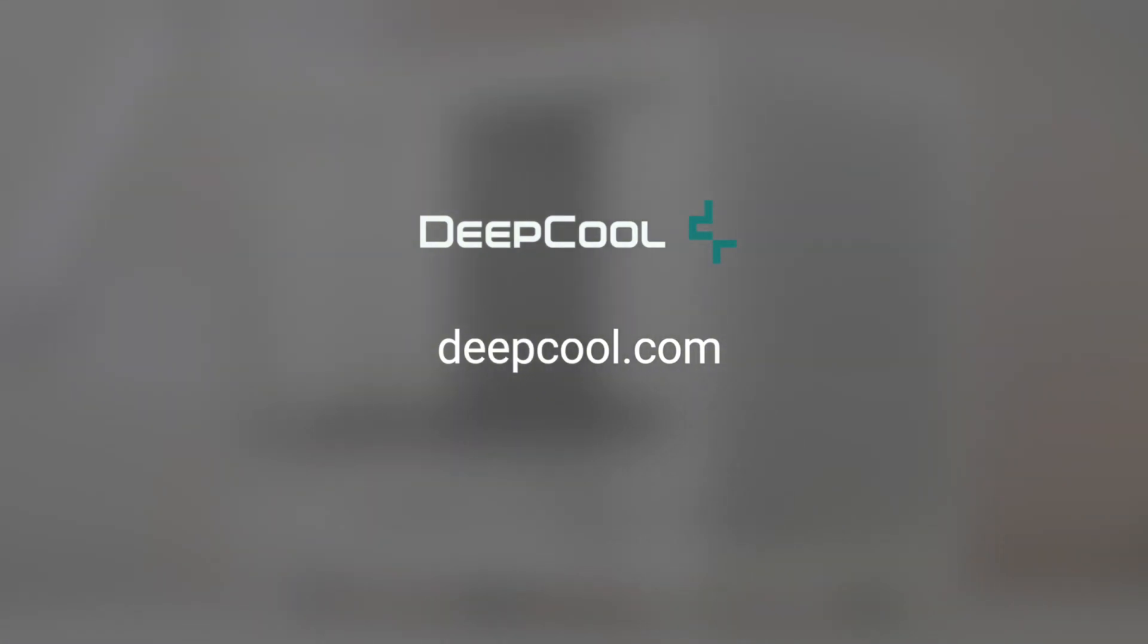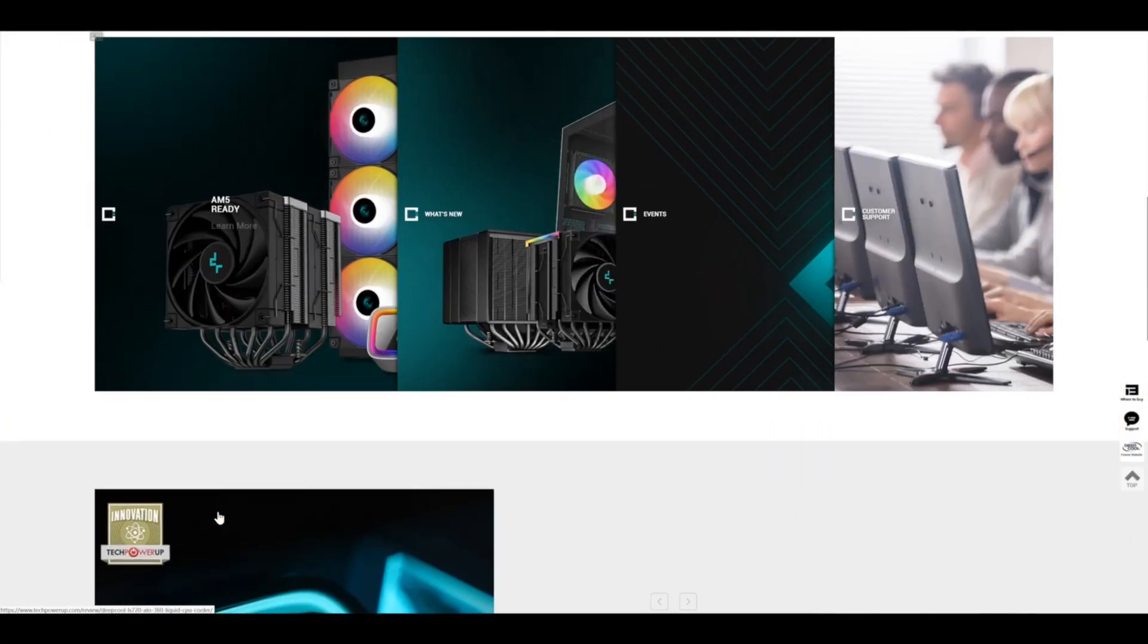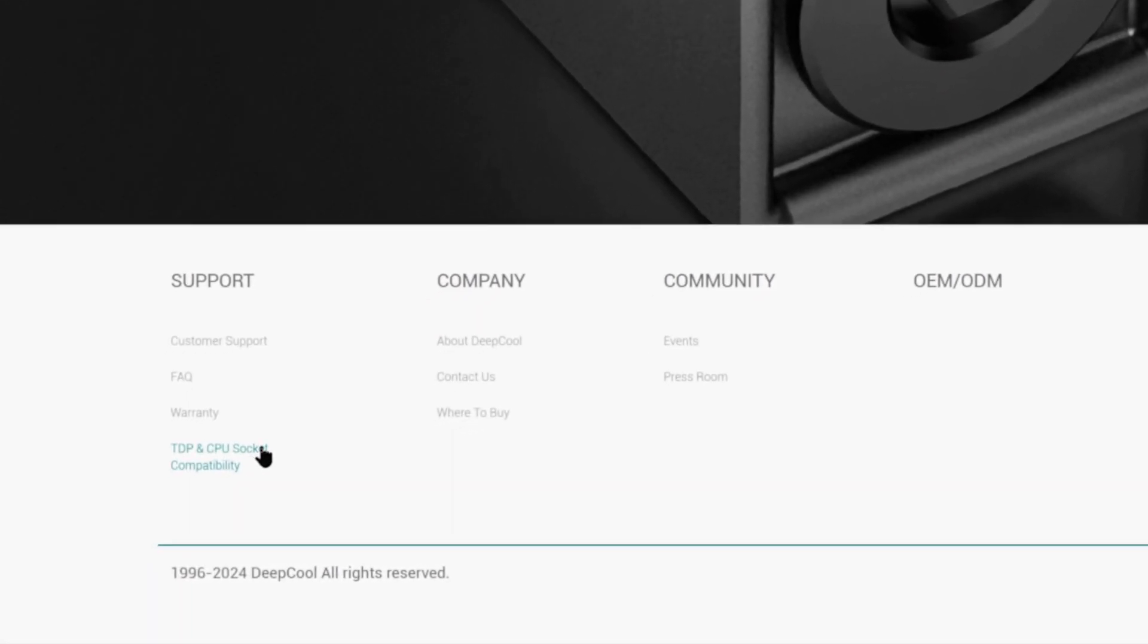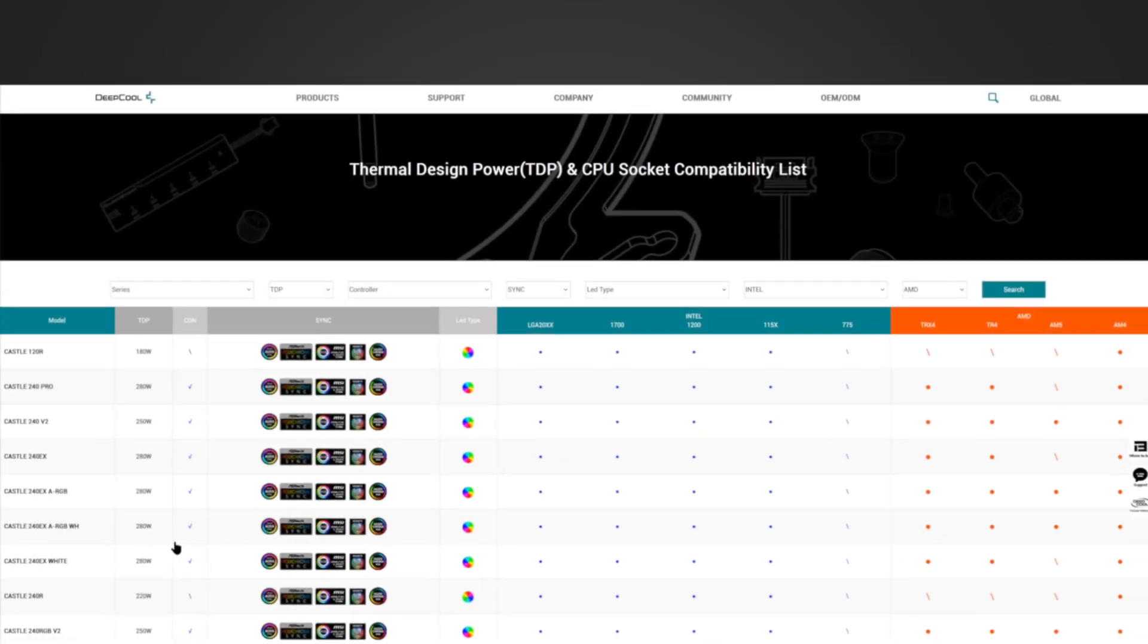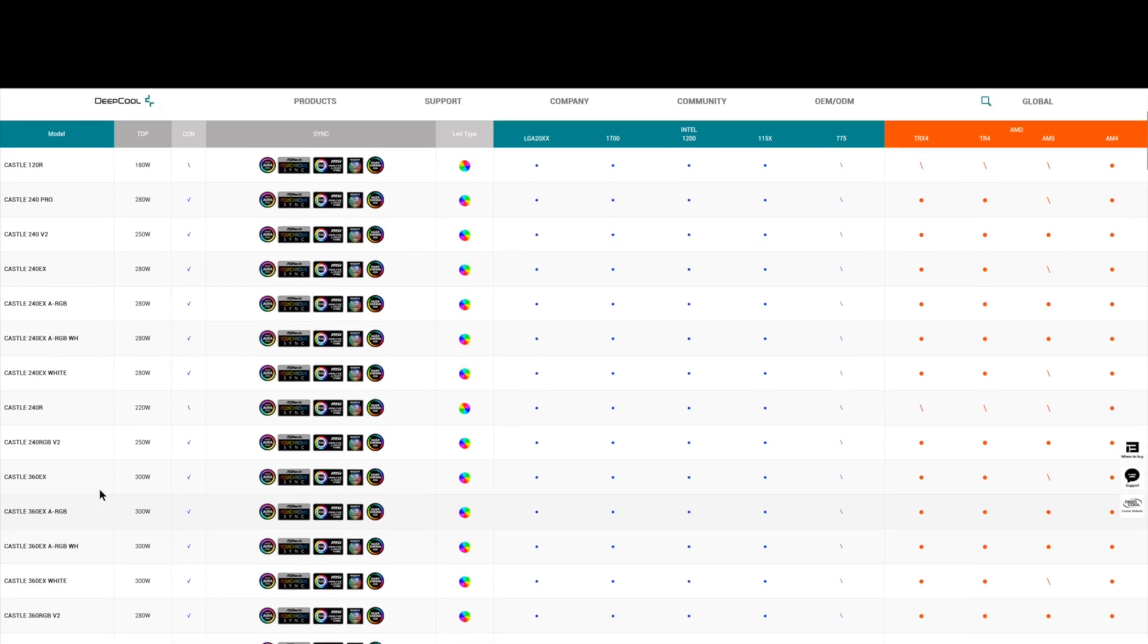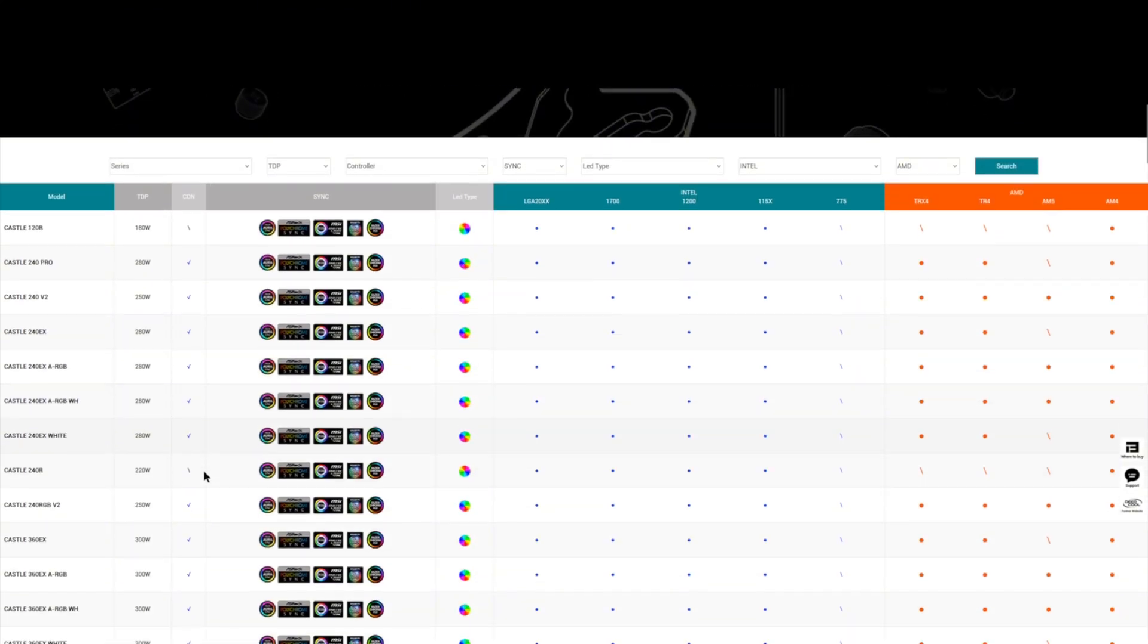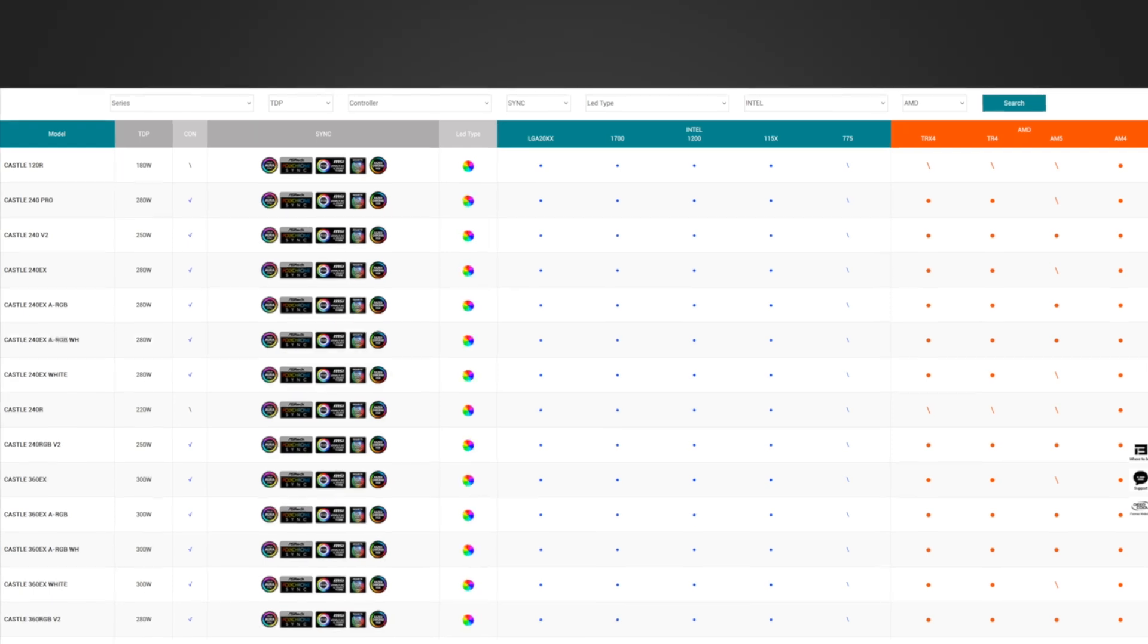First, go to Deepcool official website at deepcool.com. Scroll down to the bottom. Click TDP and CPU socket compatibility at the left down corner. You will be led to the web page listing TDP and CPU socket compatibility of all on-sale Deepcool cooling products.